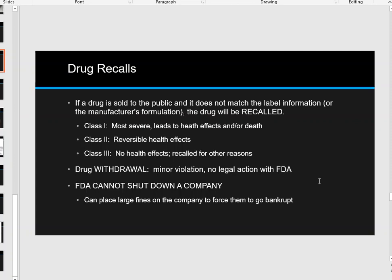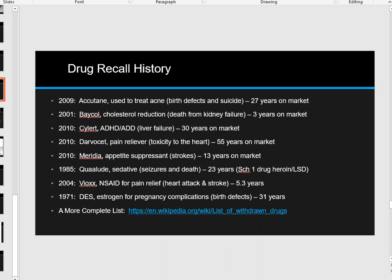Keep in mind that the FDA cannot shut down a company. They are a government agency, but if a drug manufacturer is producing pills sent out to consumers, the FDA cannot shut the company down or tell them they can no longer be in business. That is not their role. What they can do is fine them millions of dollars and try to make them go bankrupt, but they can't force them to shut their doors — and that's kind of scary.